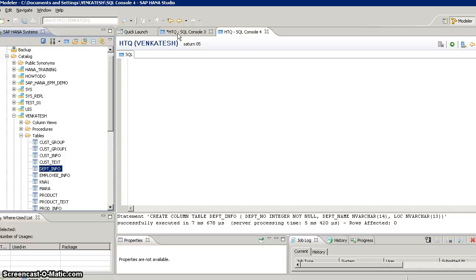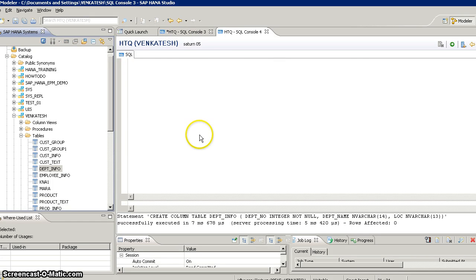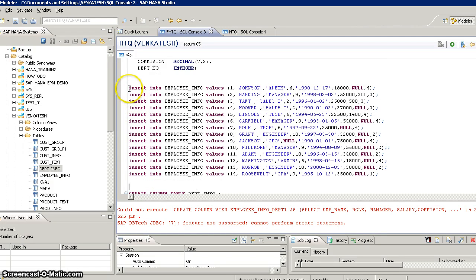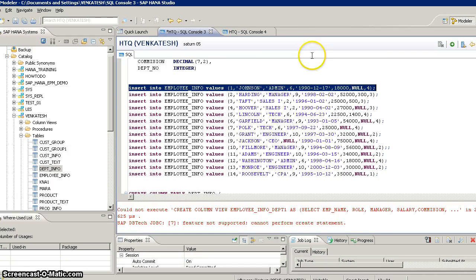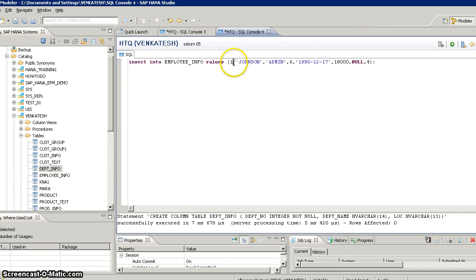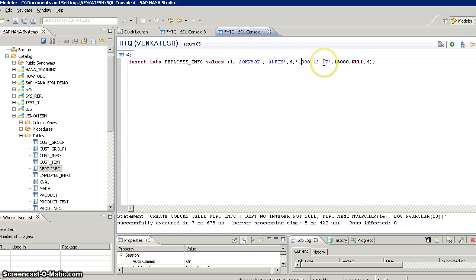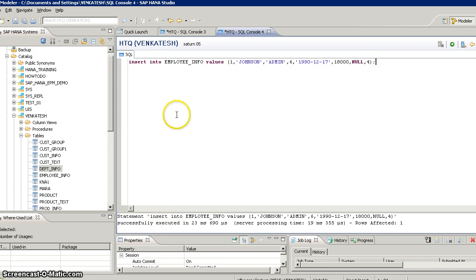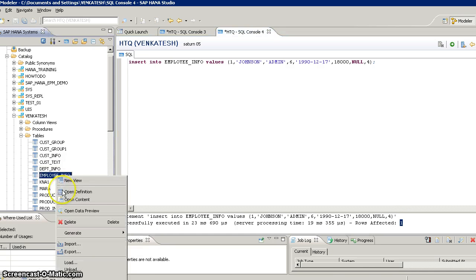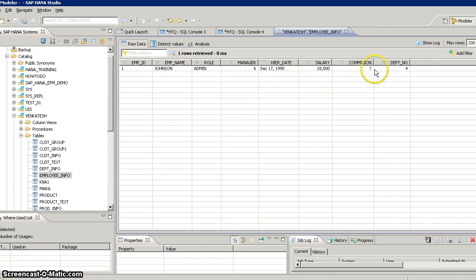We'll use the INSERT statement to insert new records into our table. The first field is employee ID, which is integer, so we give a direct number. If it is varchar, the value should be in single quotes. For date fields, the format should be year-hyphen-month-hyphen-date. I'll click F8. The statement has been executed and rows affected is one, meaning one new record has been inserted. If you right-click on the table and click data preview, you can see the record has been inserted.